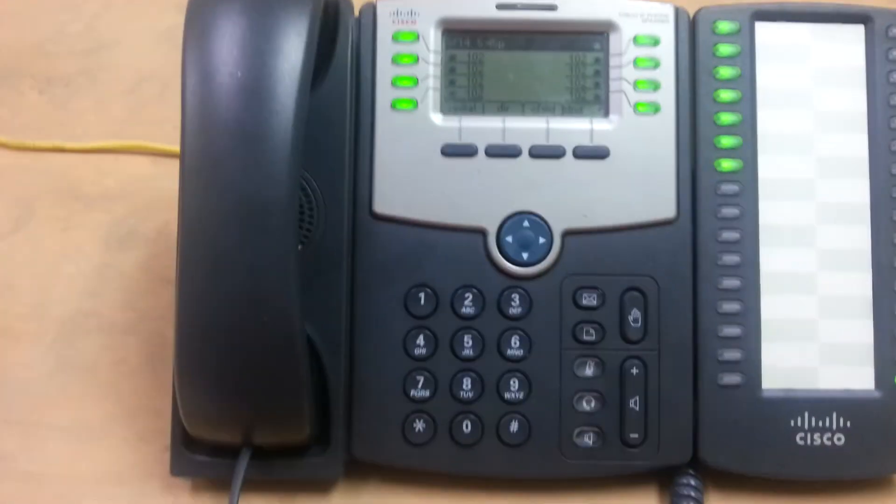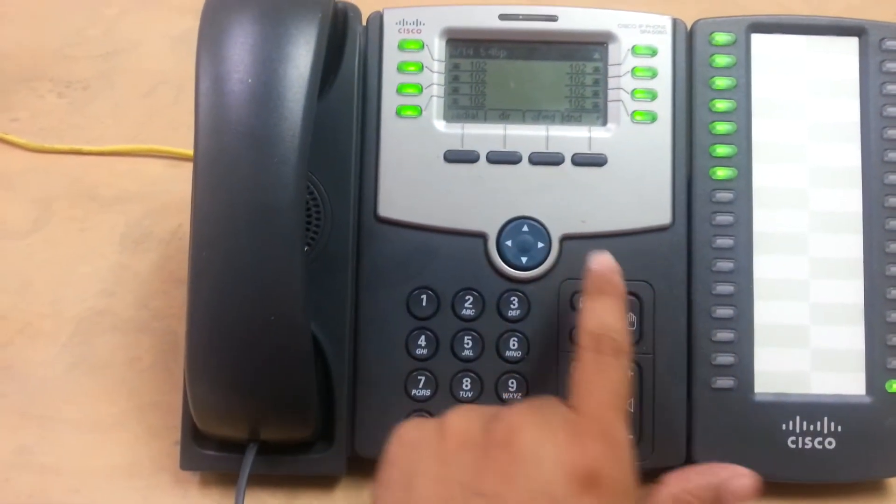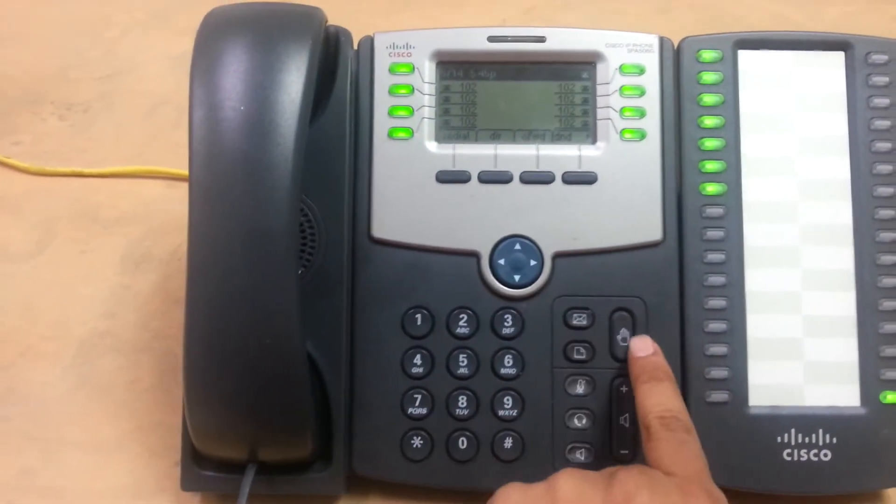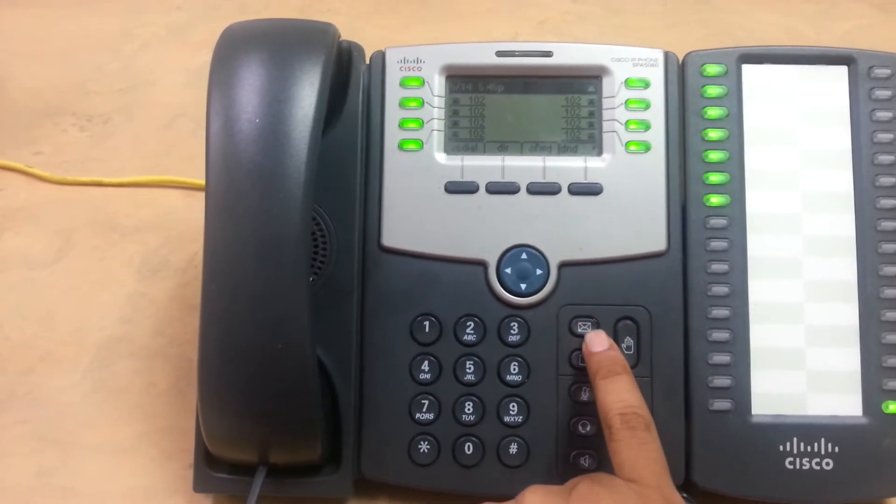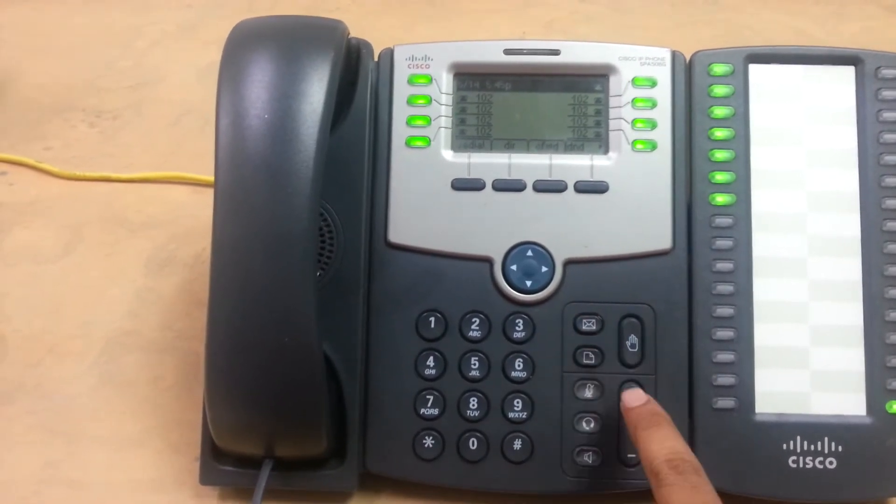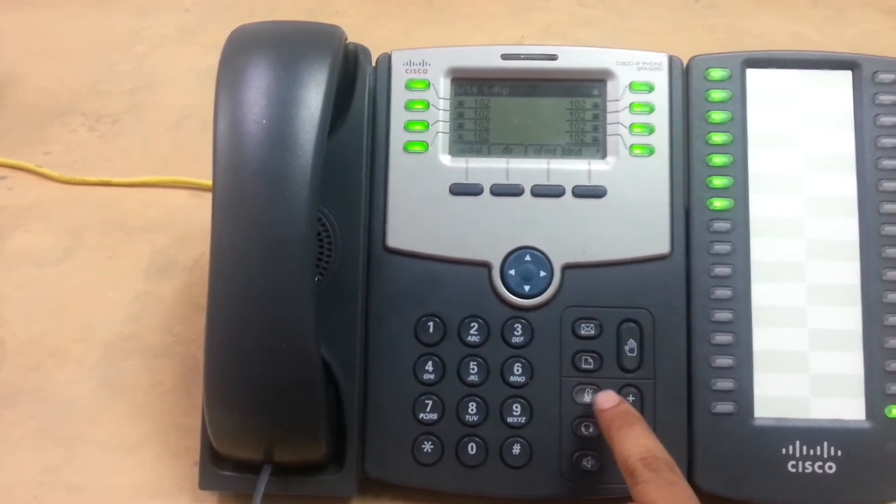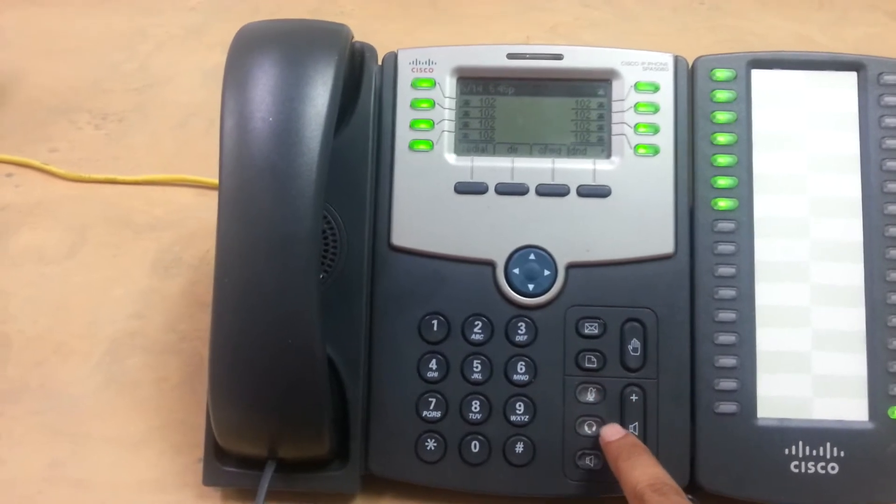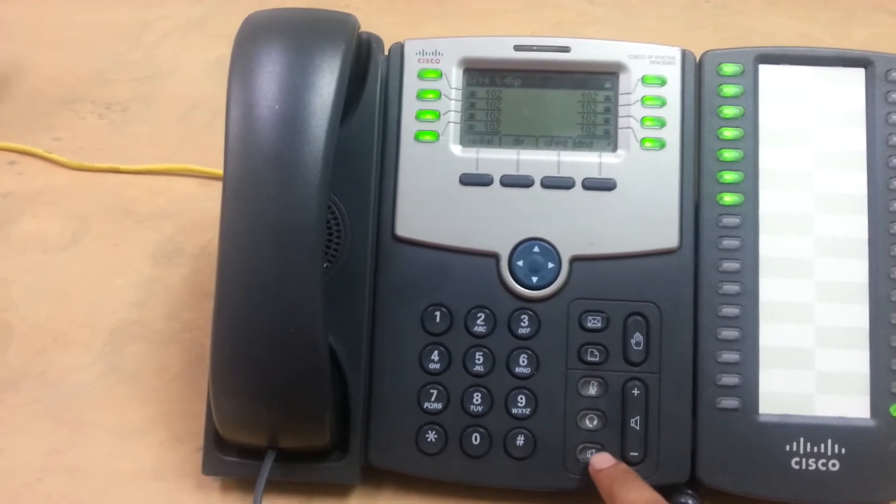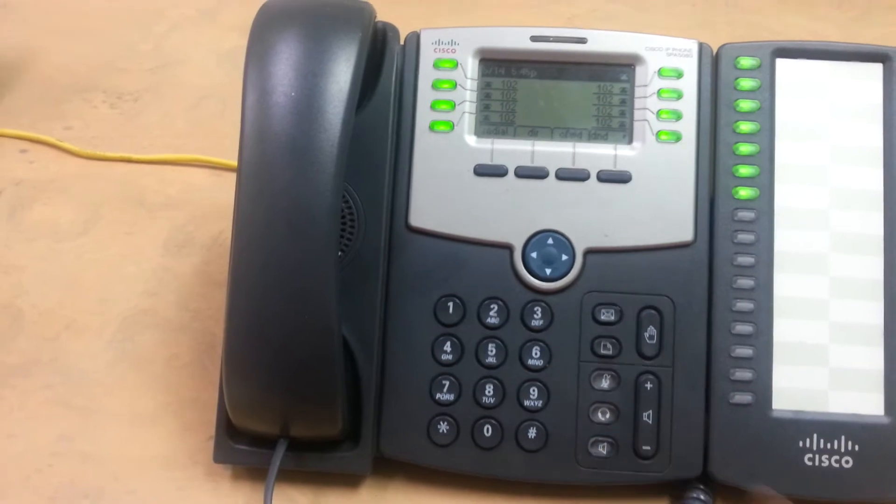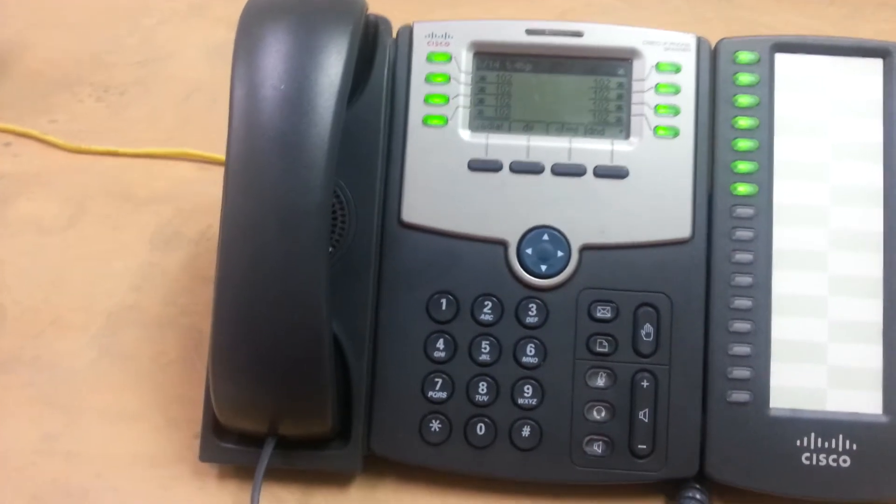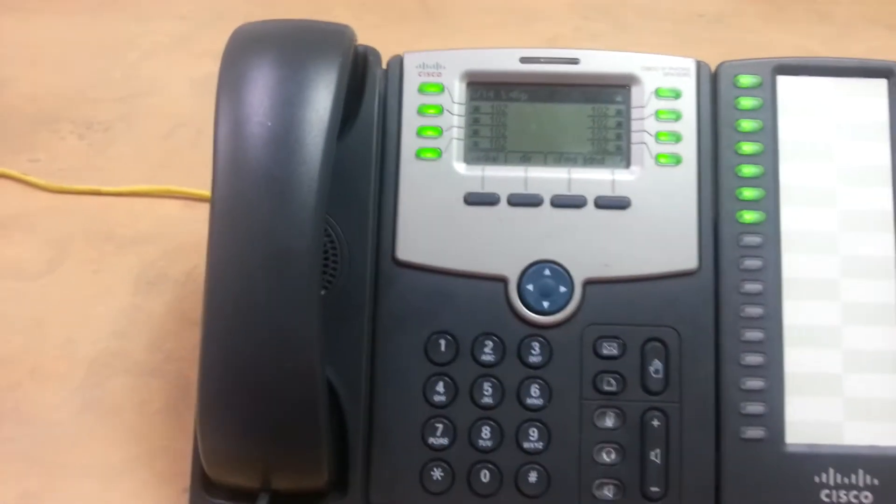So just a little bit overview on the phone. This is the hold button, little hand here. This is the voicemail button, settings, mute, handset, and speakerphone, headset and speakerphone. So just to give you an idea, those are the settings.